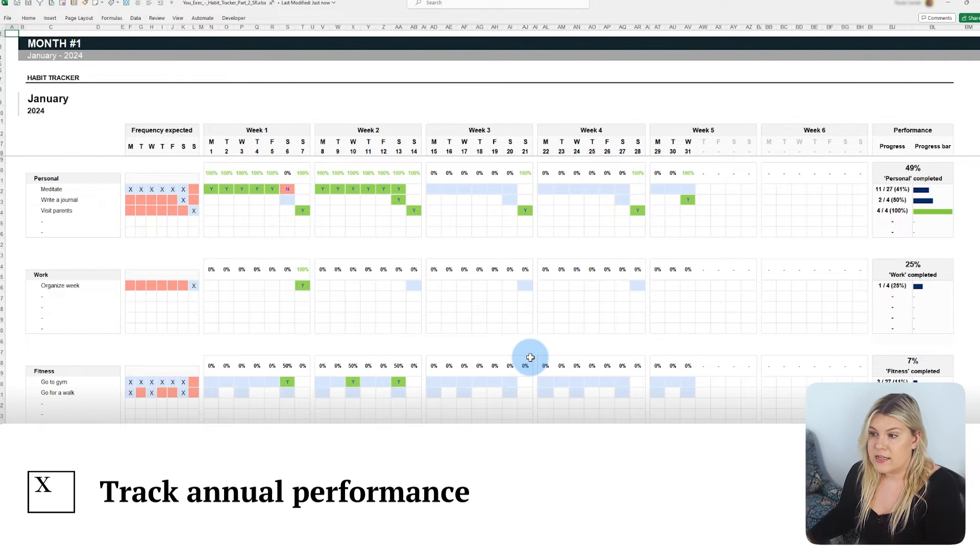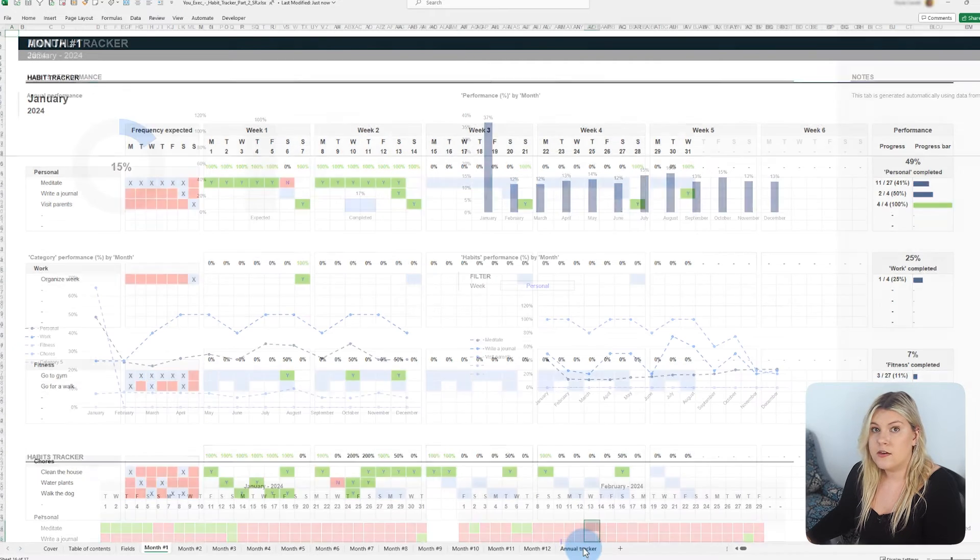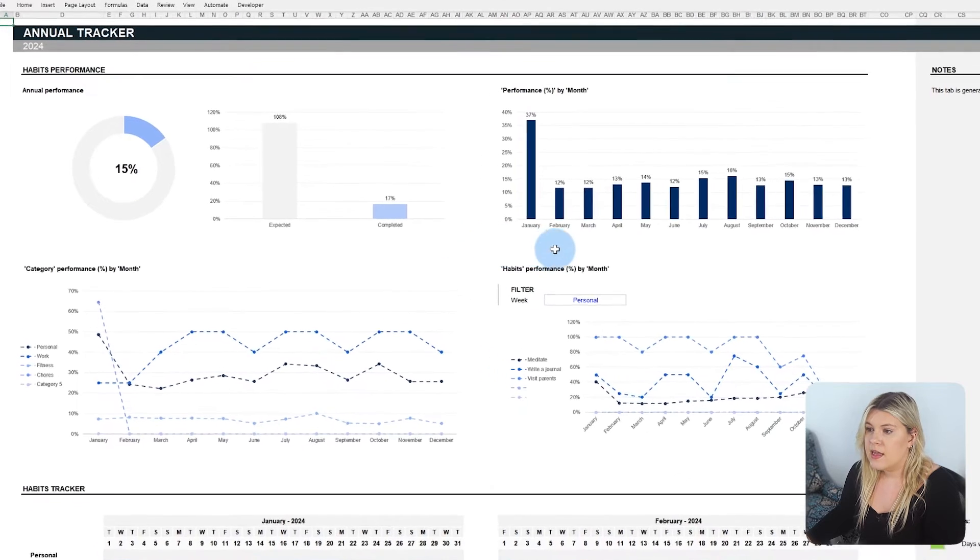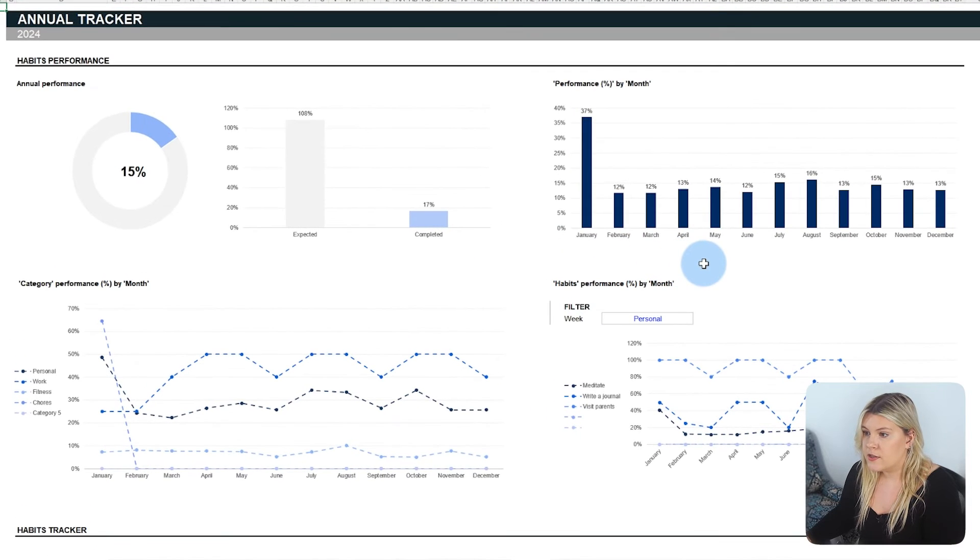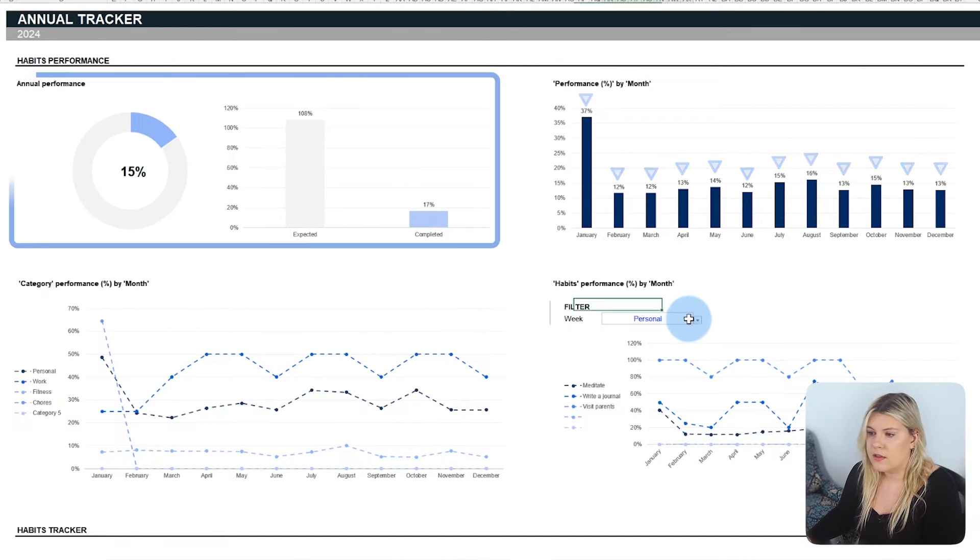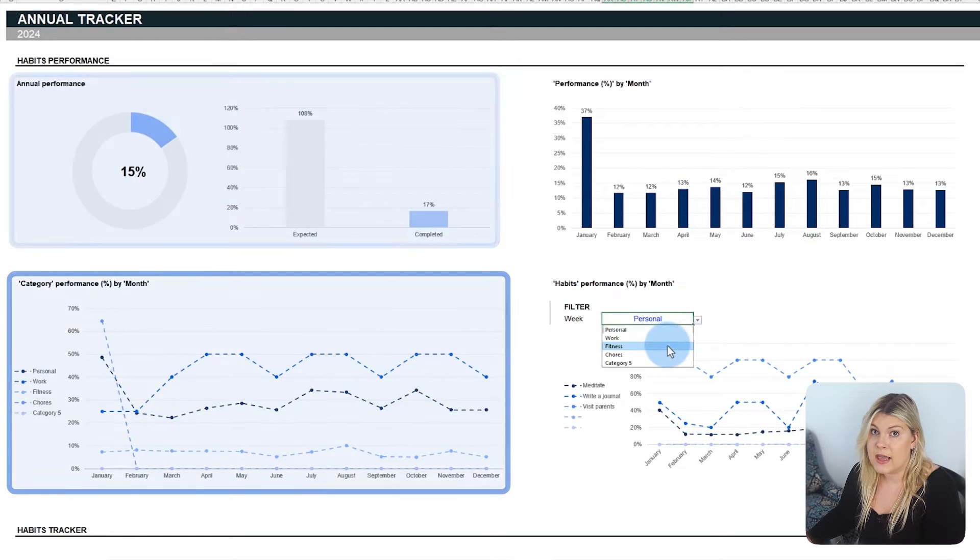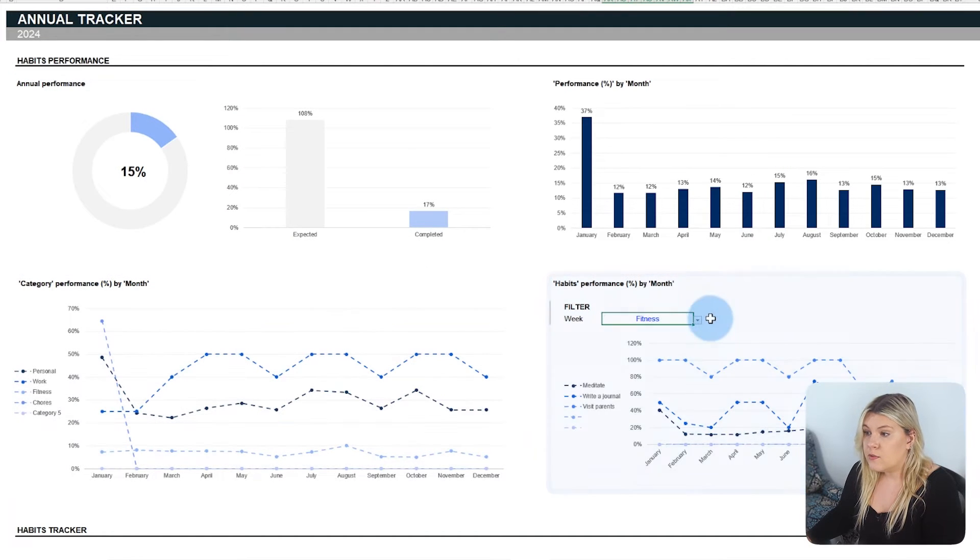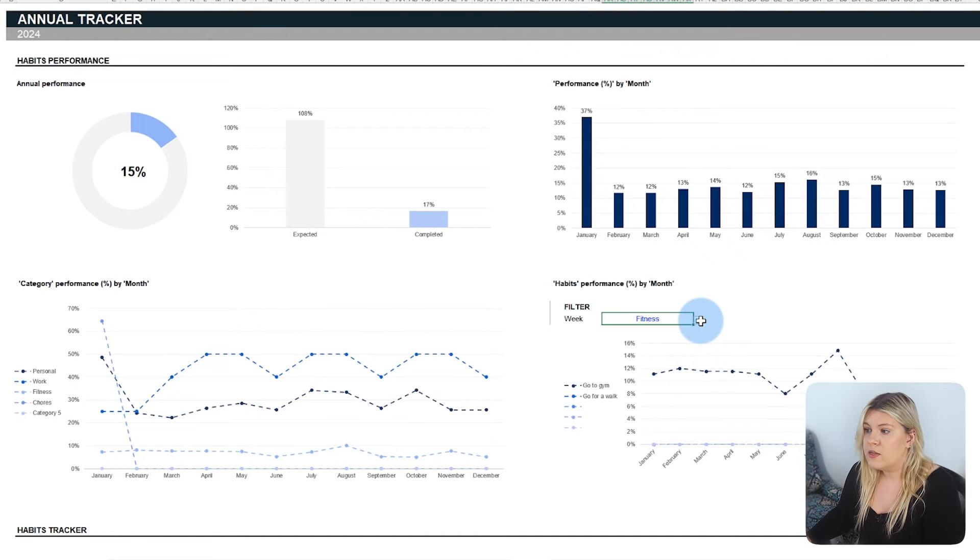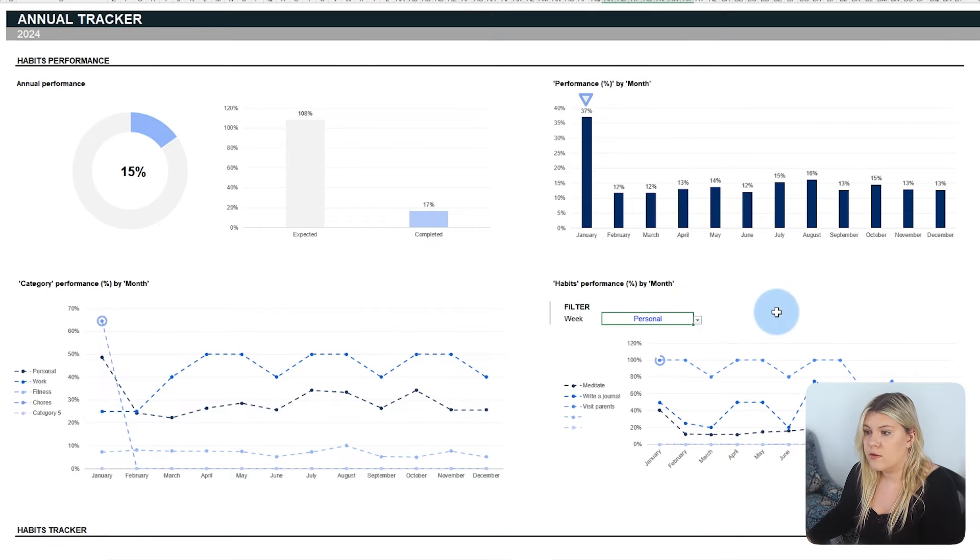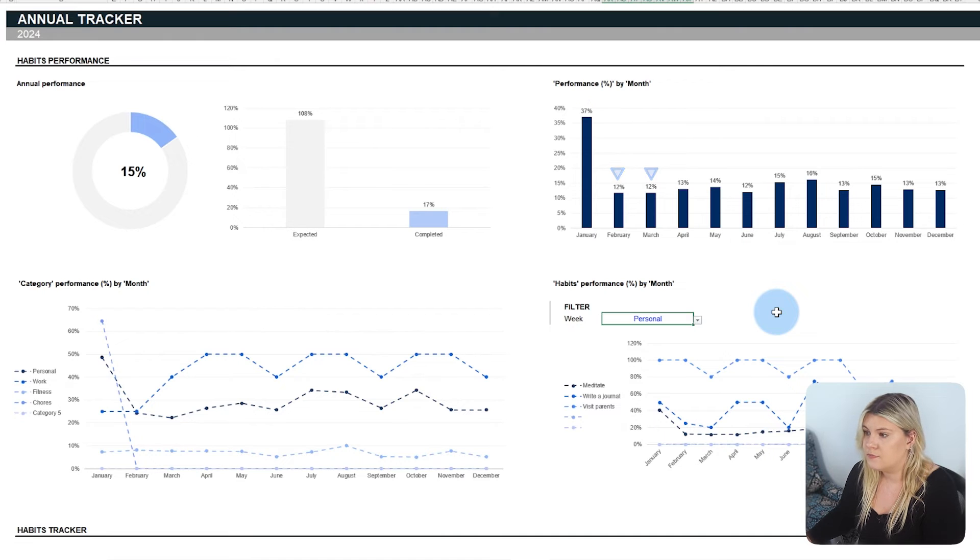The habit tracker aggregates all of your month-by-month efforts and provides a long-term analysis of the habits you've developed. It contains charts that display the variation in your monthly performance, both overall and separated by category and habit. With an annual overview, you can identify trends such as months where you performed exceptionally well, and others that require more attention and strategy.